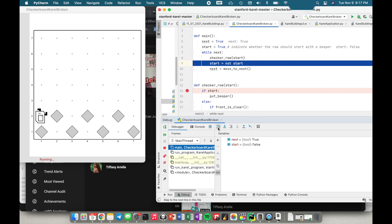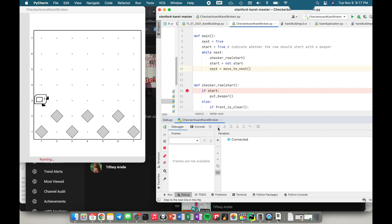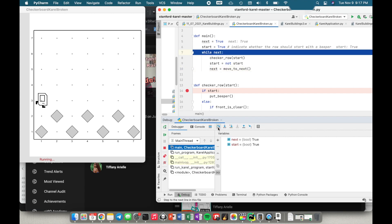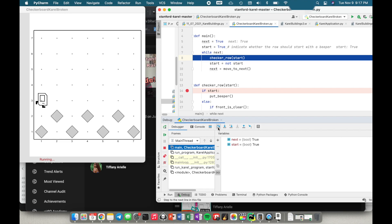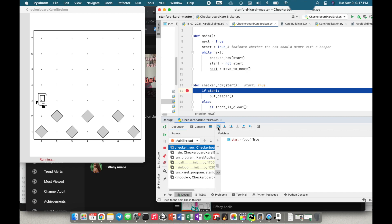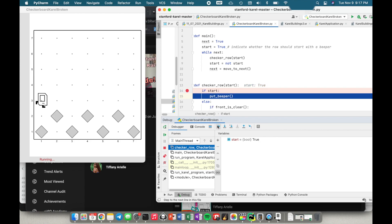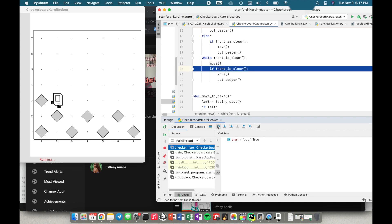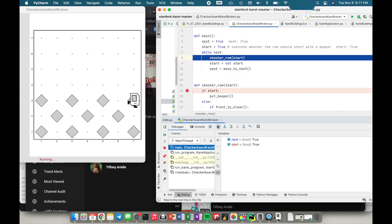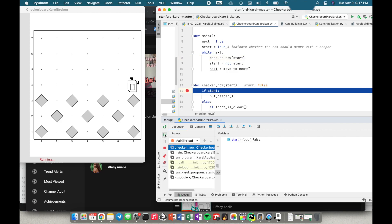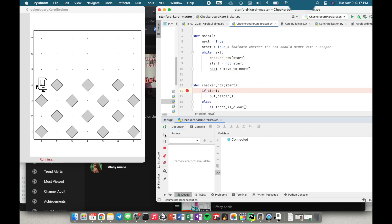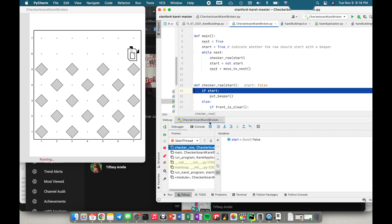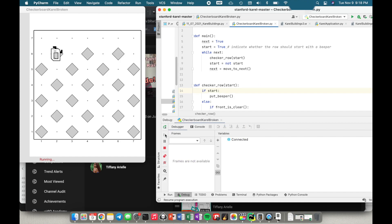That seemed to work. I reset start — now start is true again — then I move to the next. If I go into checker row, since I have a breakpoint here, even if I step over it will still go there. Start is true, I put down the beeper — this is the same as the first row so I don't expect any problems. This looks good. I'm going to keep clicking resume one row at a time and this is looking good, so I'll remove the breakpoint and click resume to finish out the rest of the program.